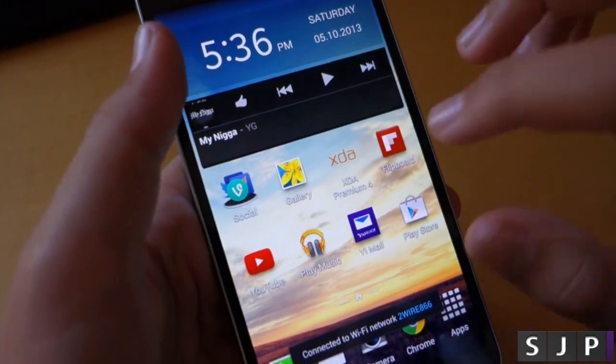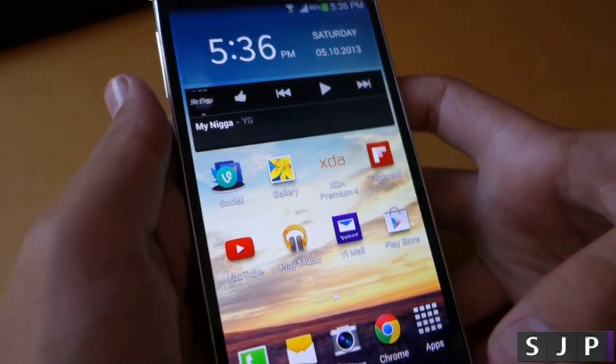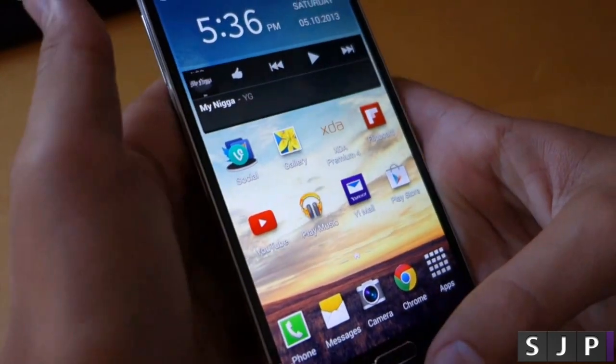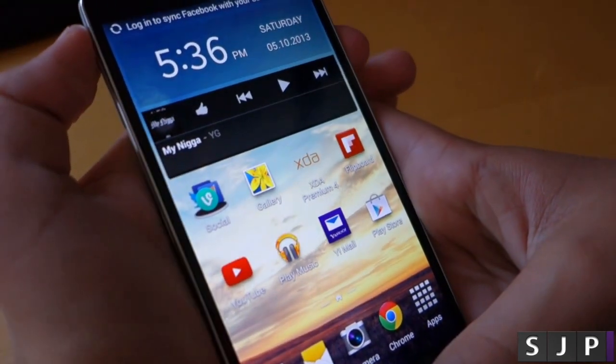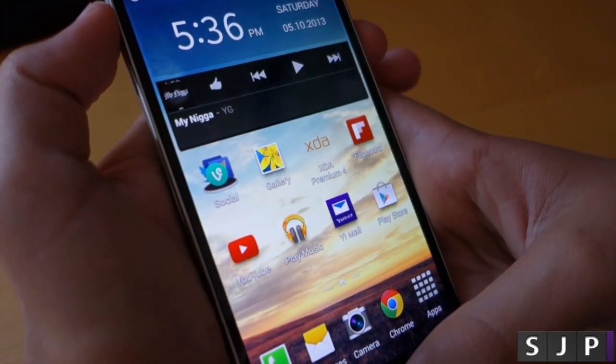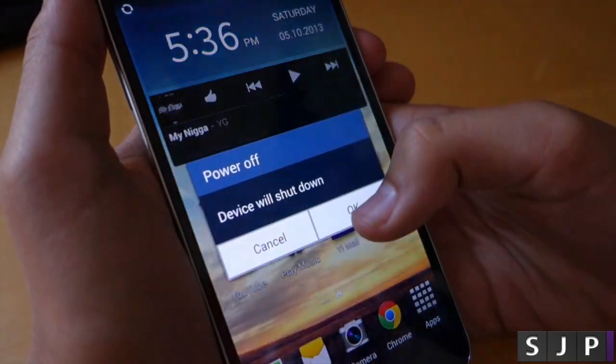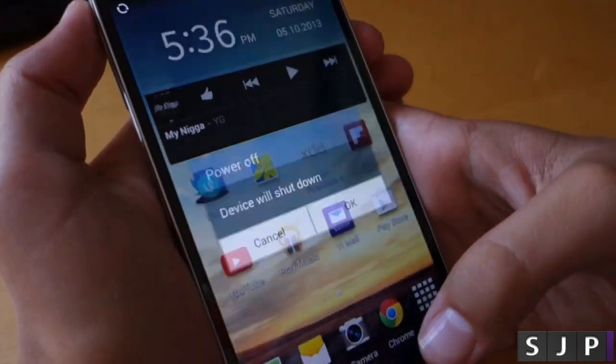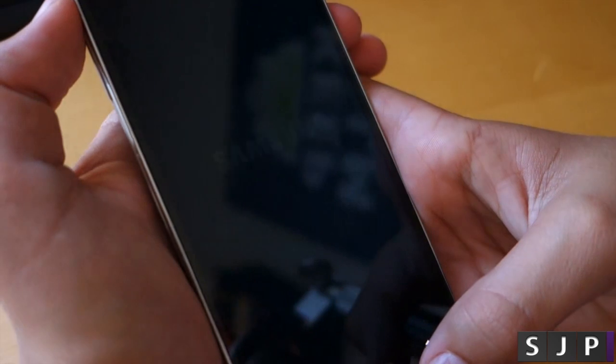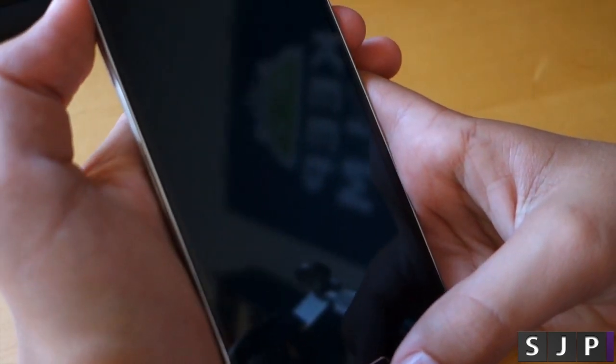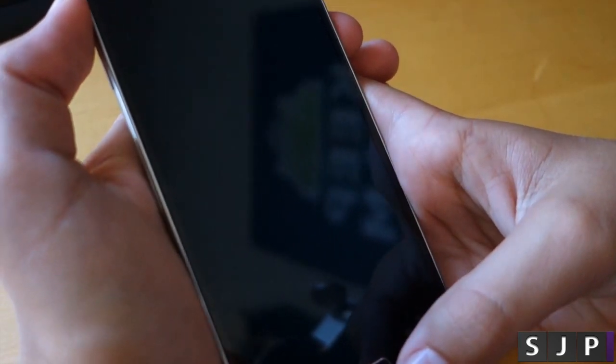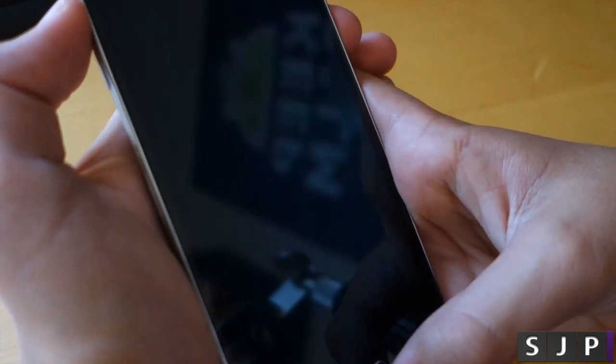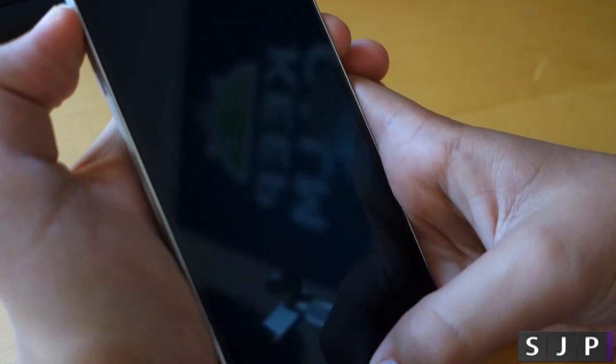So once you've done all that, there's going to be one last step that you have to do to get root access. What we're going to want to do is power off our device. Hold the power button, power off your Note 3 and then we're going to hold power button, home button and power up.